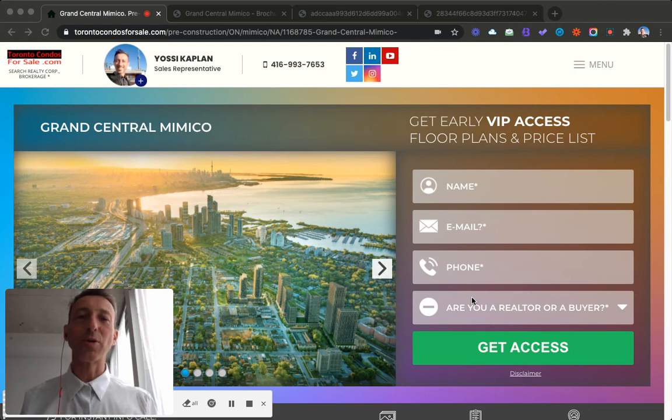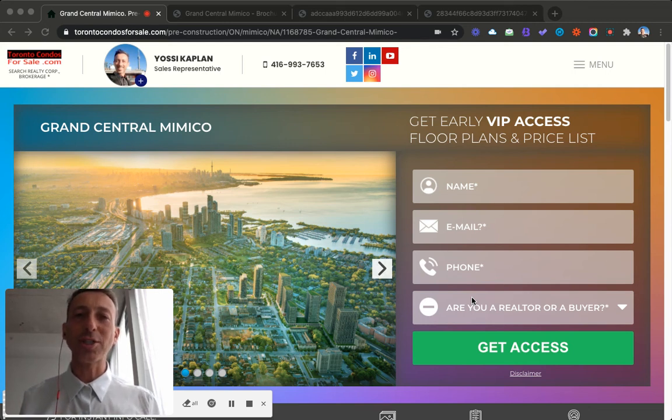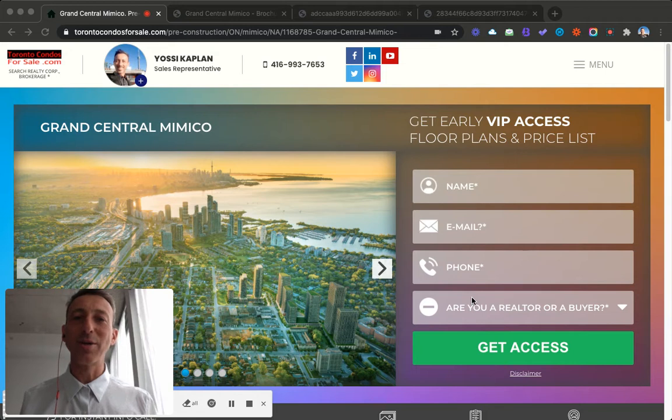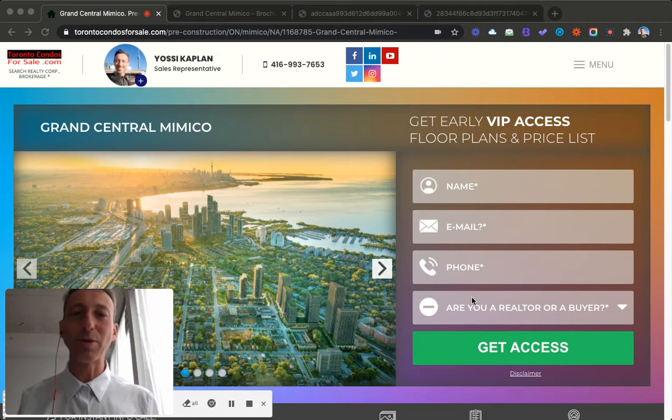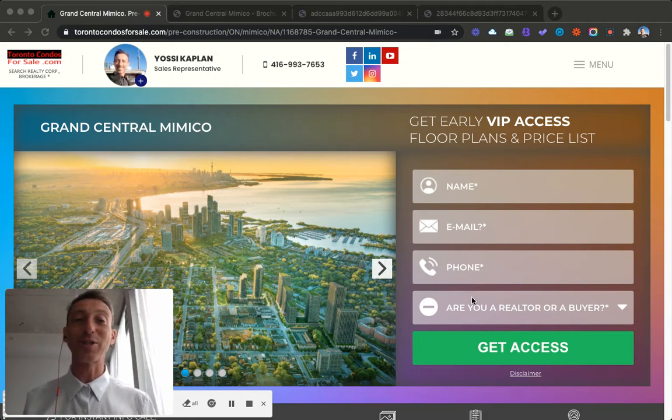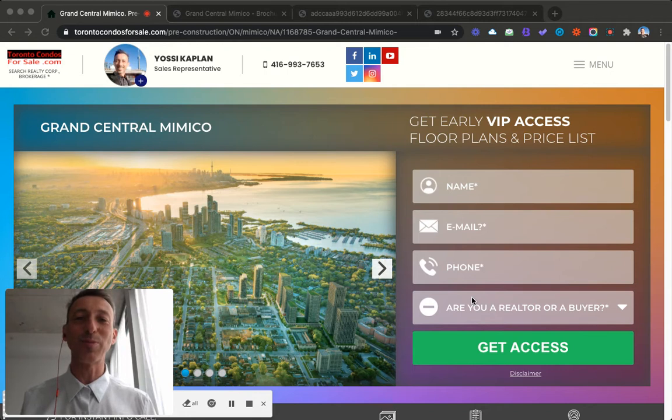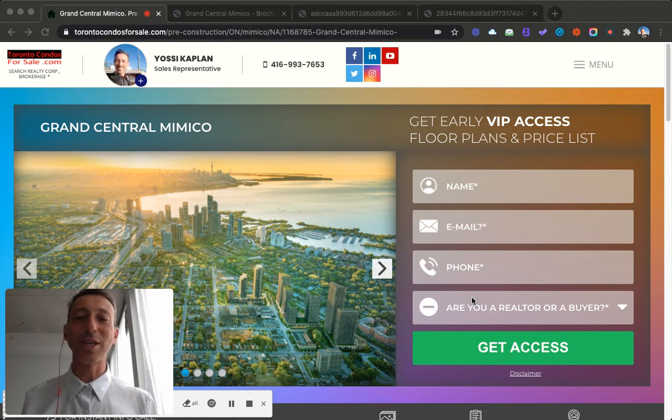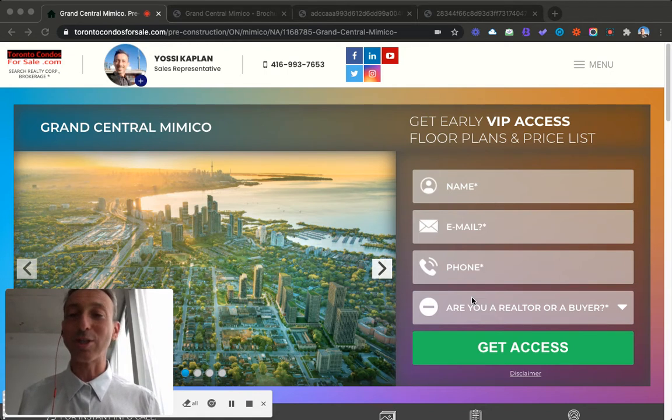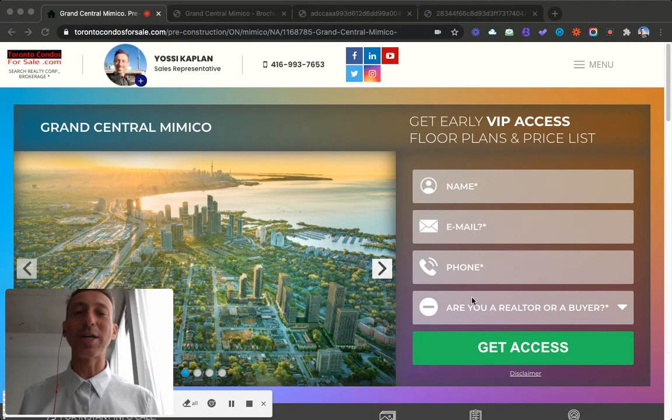Grand Central Mimico condos. VIP has just started. Let's take a look and see what's going on with Grand Central Mimico. Hello friends, Yossi Kaplan here, your friendly Toronto real estate agent and mortgage broker with Search Realty and Search Mortgage.